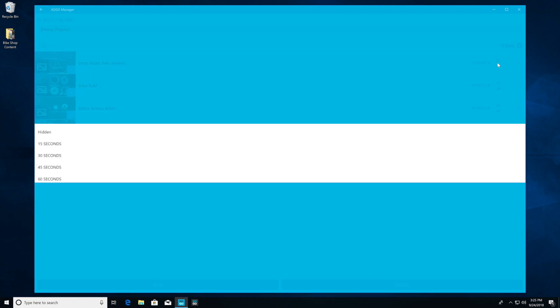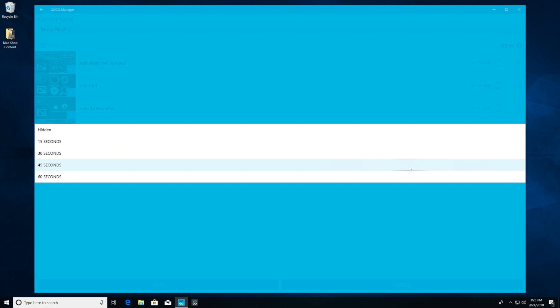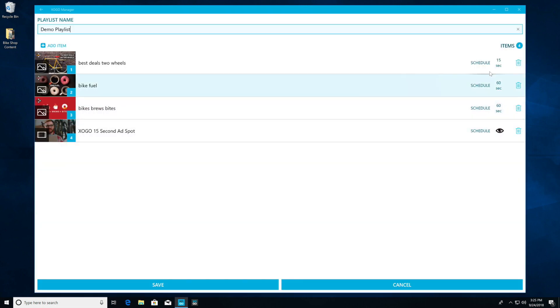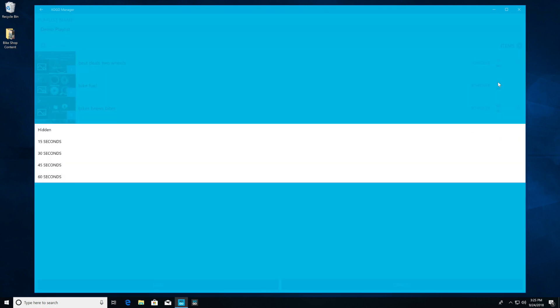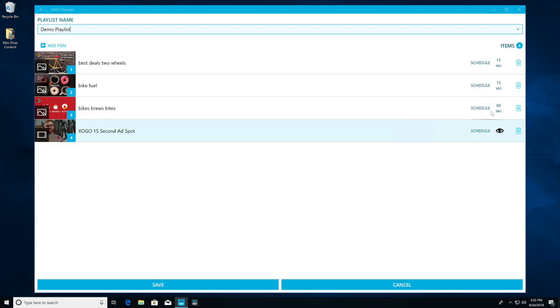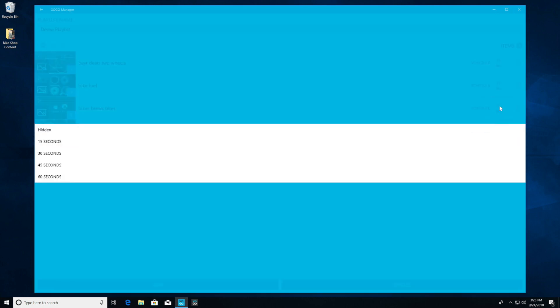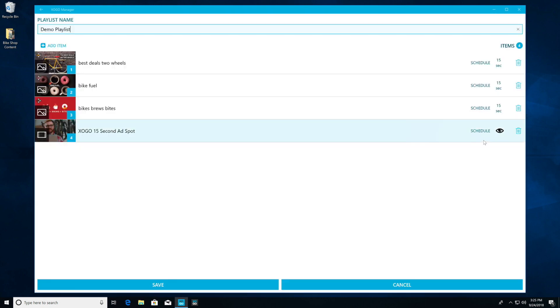Next, we have the ability to schedule how long we want each item on screen. We can schedule items to be hidden or play for 15, 30, 45, or 60 seconds by default. So let's set our graphics to be 15 seconds each.